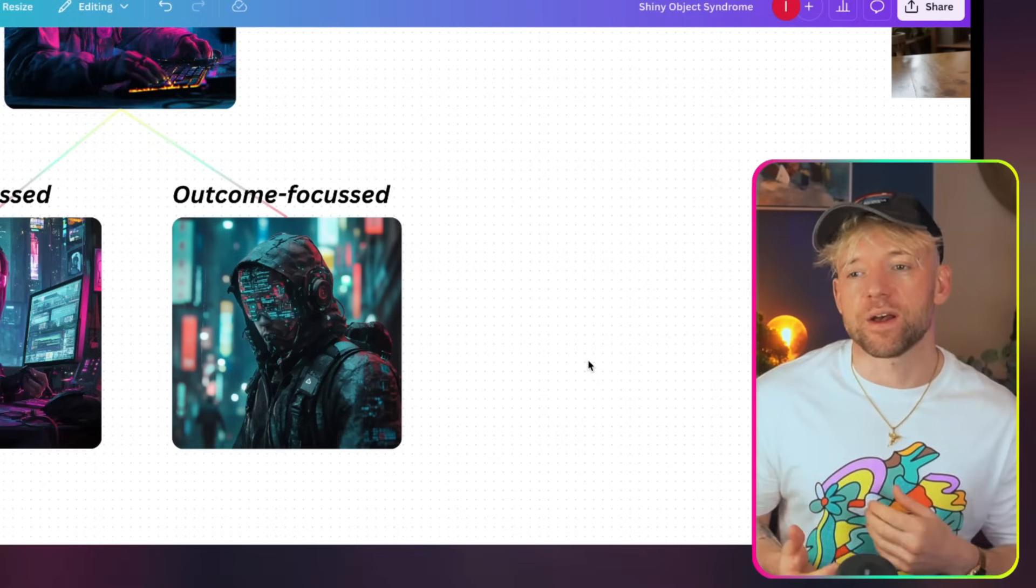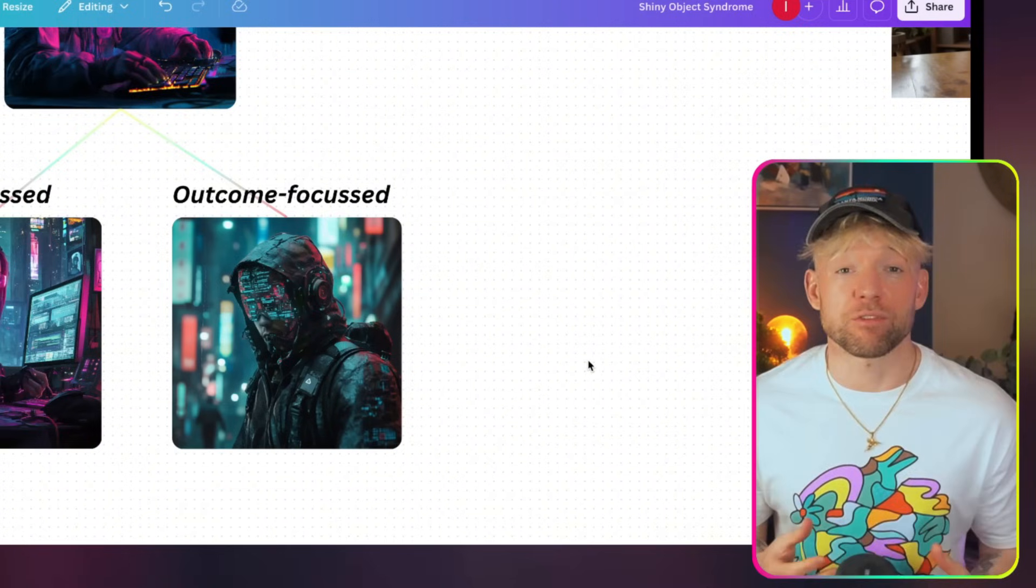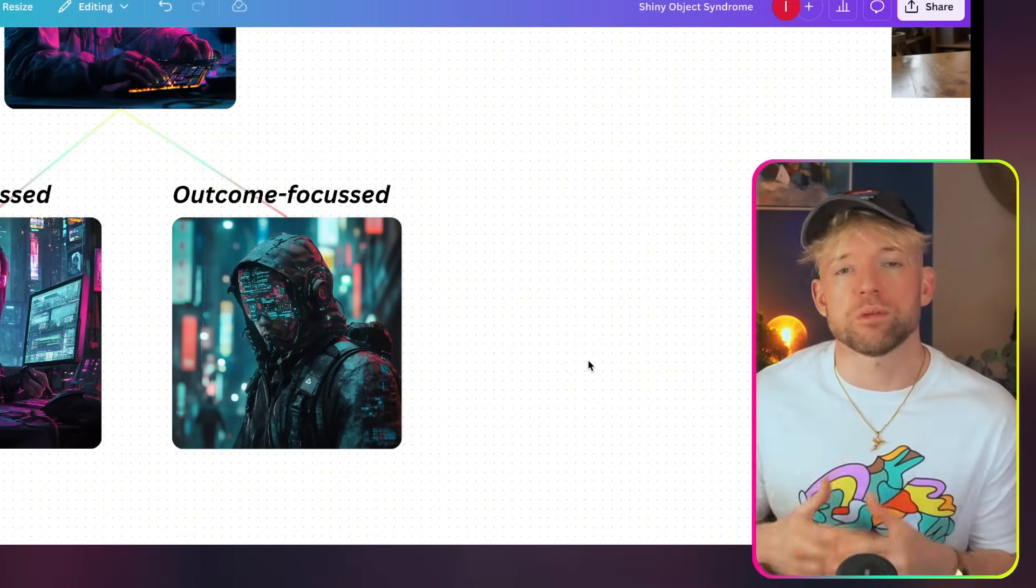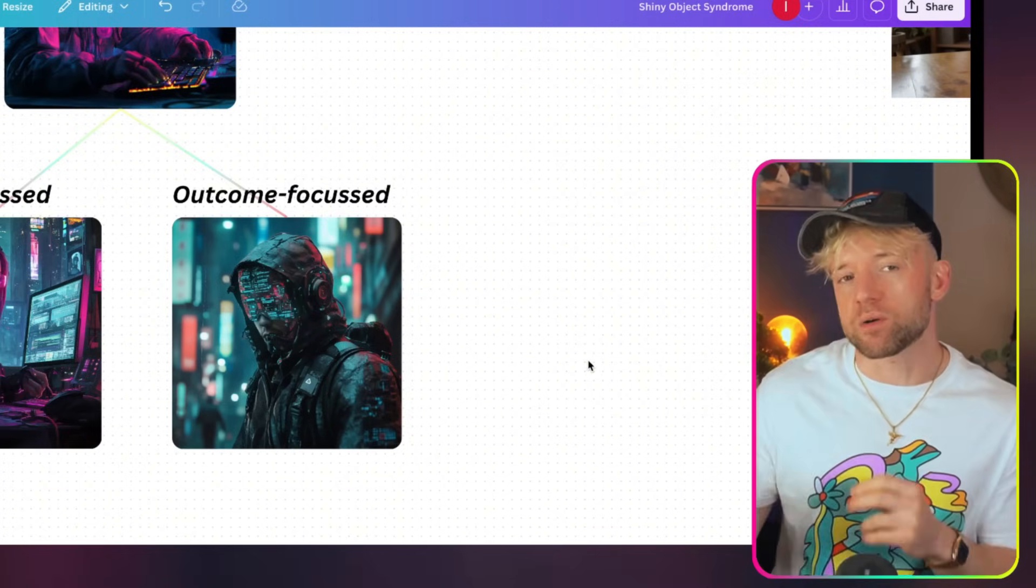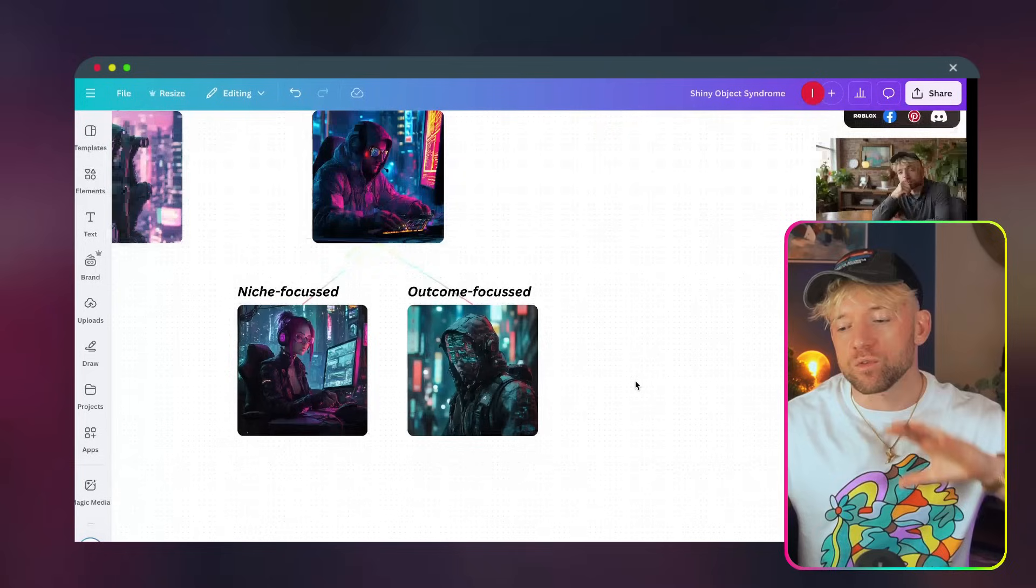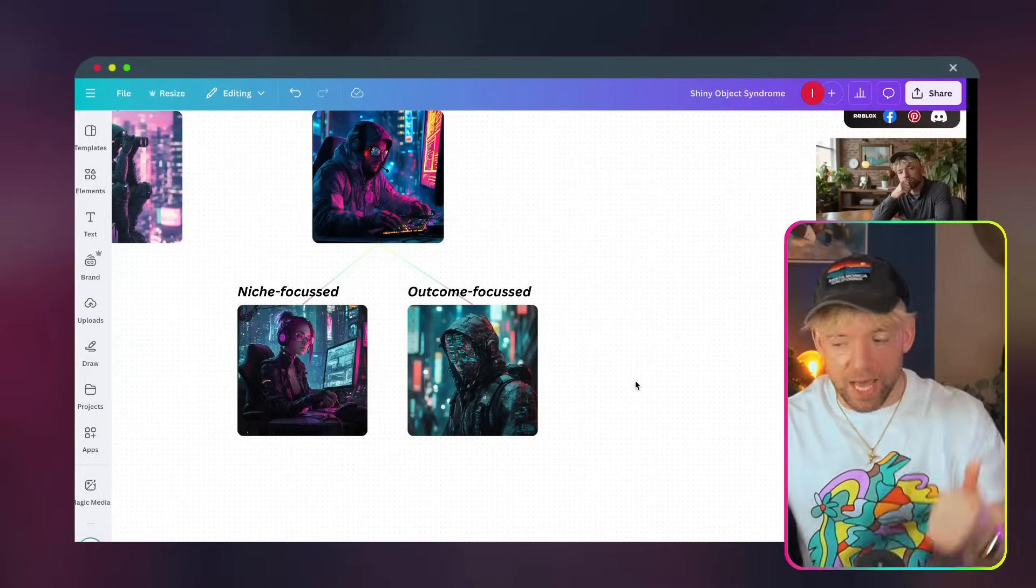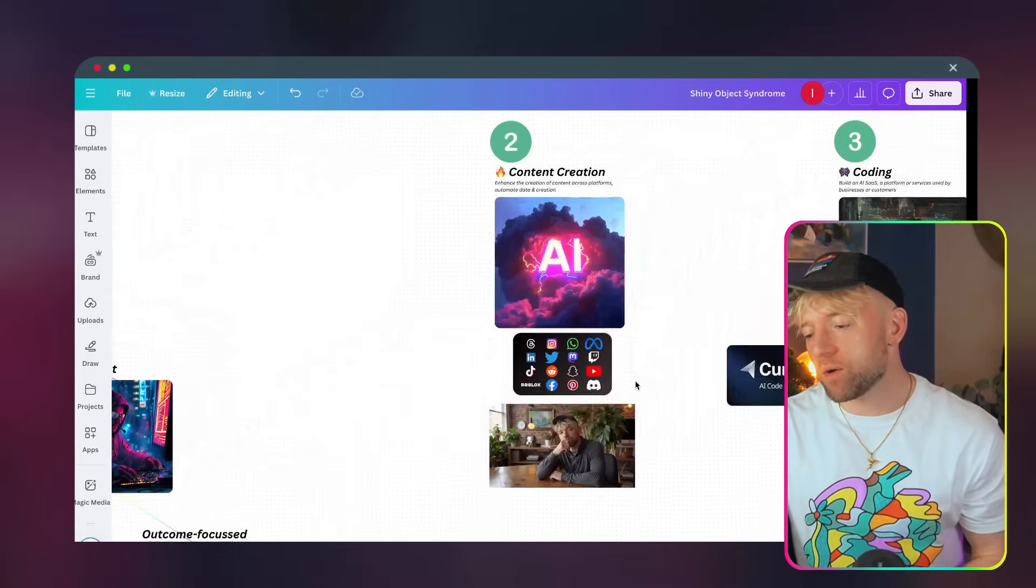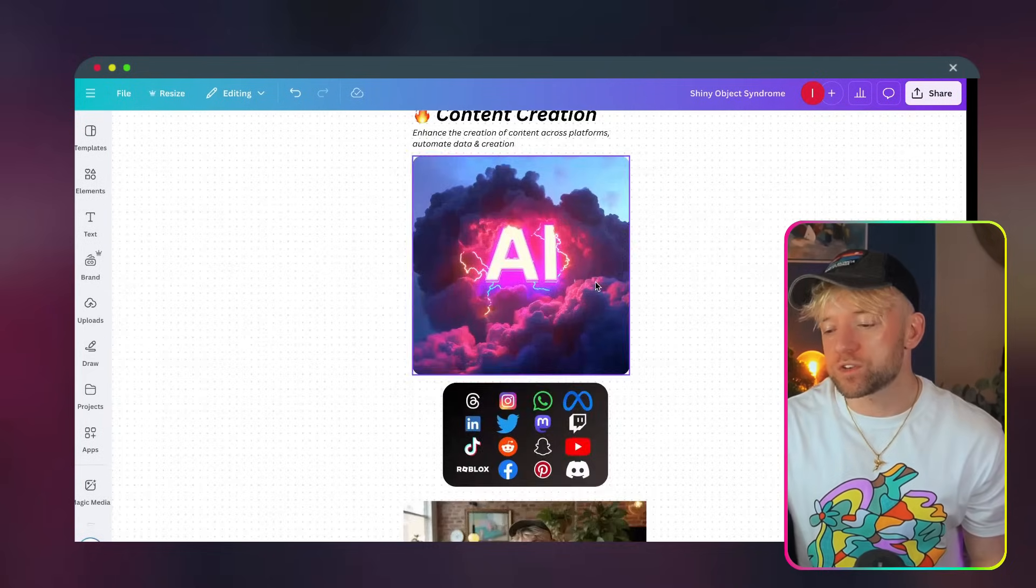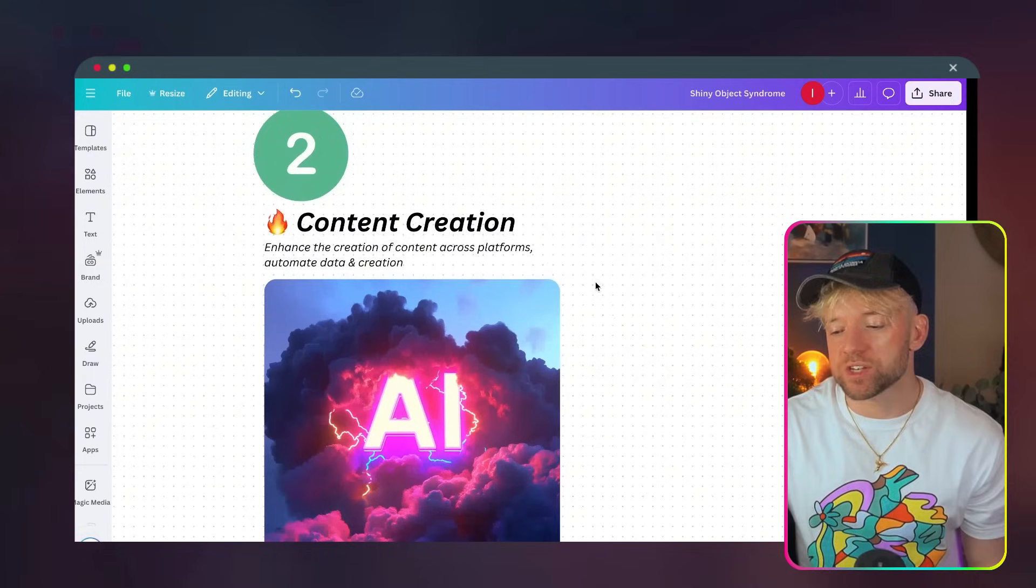So, these guys are outcome-focused. And the second that you'd say, well, AI doesn't help the result, they wouldn't be using it. Do you see what I'm saying? So, they're more outcome-focused. So, this is vertical number one, the AI agency. I'm going to zoom over now to vertical number two, which is content creation.